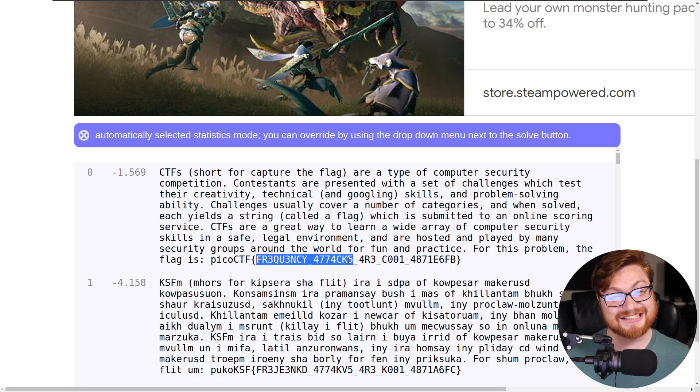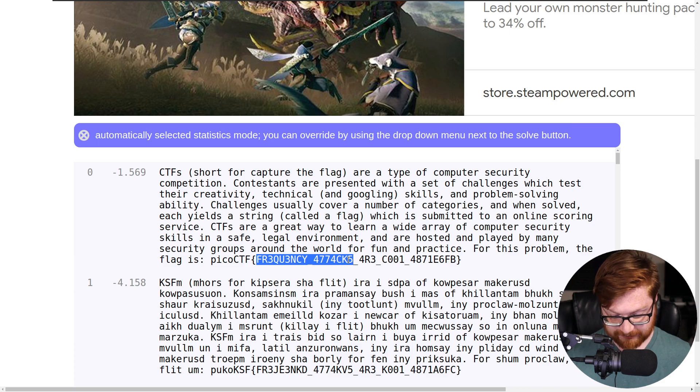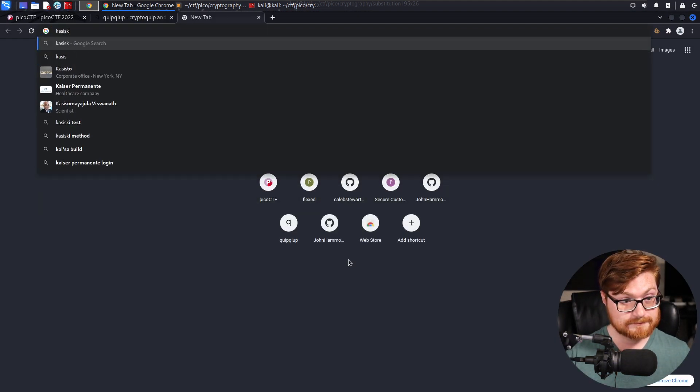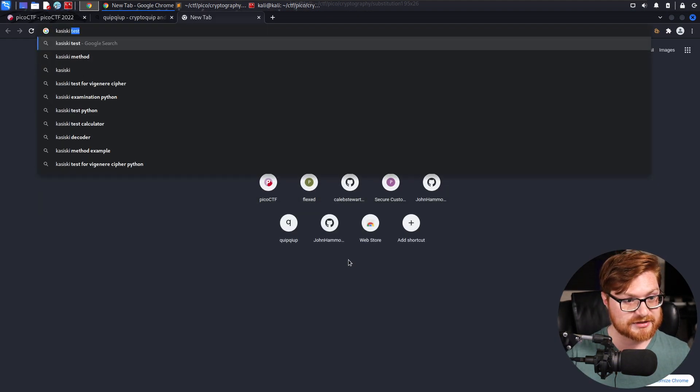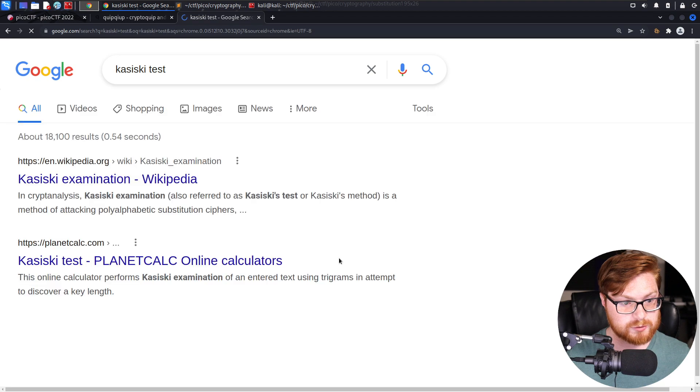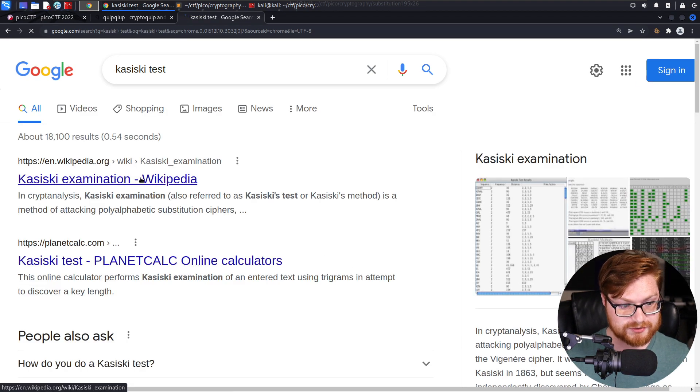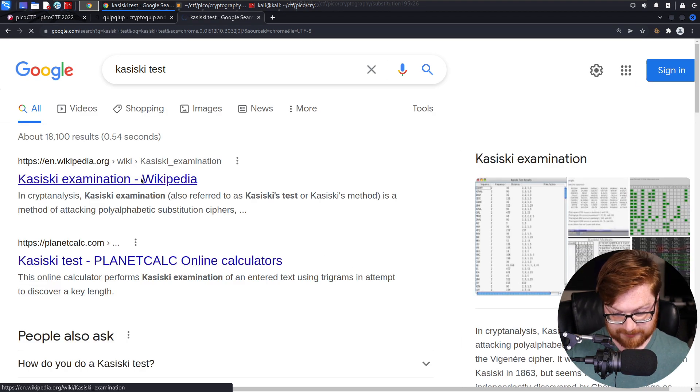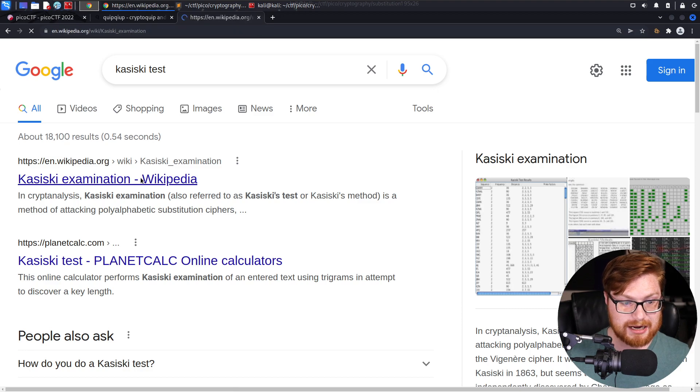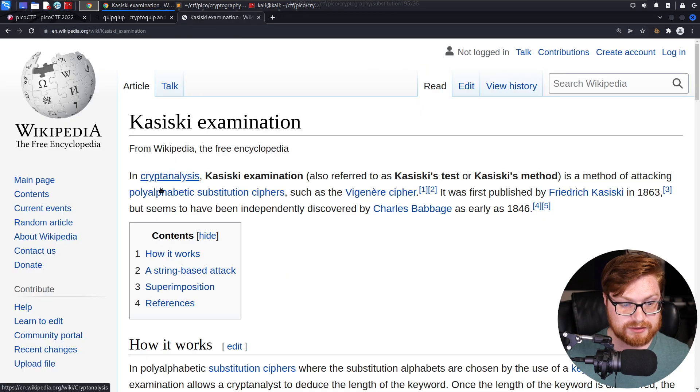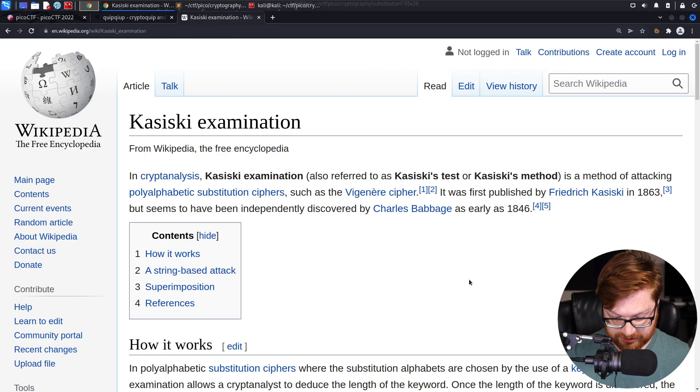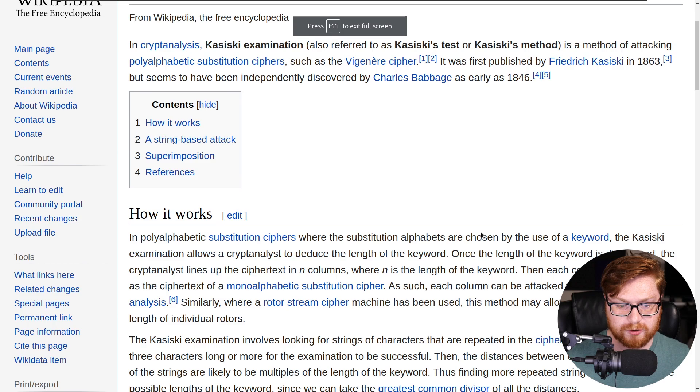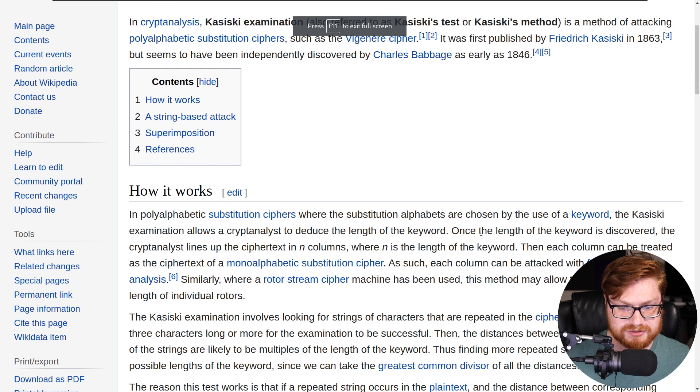If folks aren't familiar with that, Kasisky test, that's a way that you could do frequency analysis for determining substitution ciphers, knowing what the mapping is of the English language. Part of me wonders if there is Python code to be able to do this and just carve it out.